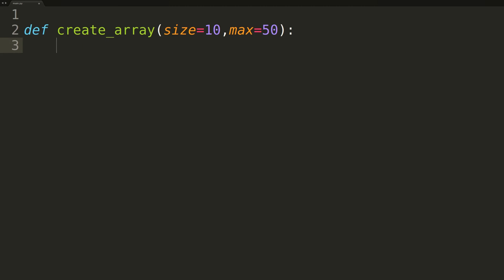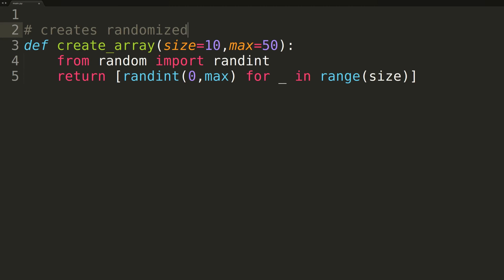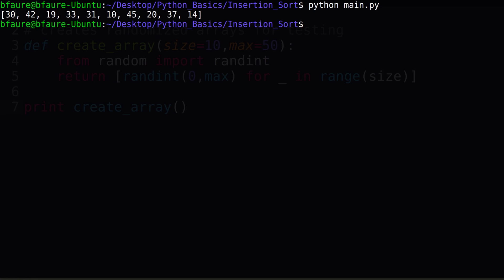Now onto the code, the first thing we'll be doing is creating our createArray function we'll be using to generate randomized arrays for testing our insertion sort. Switching to terminal, we can see our createArray function is working great. We have an array of length 10 where each element is randomly selected in the range of integers from 0 to 50.